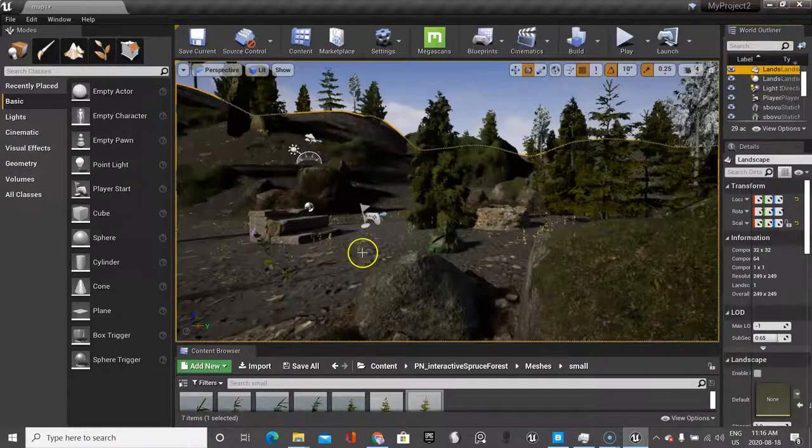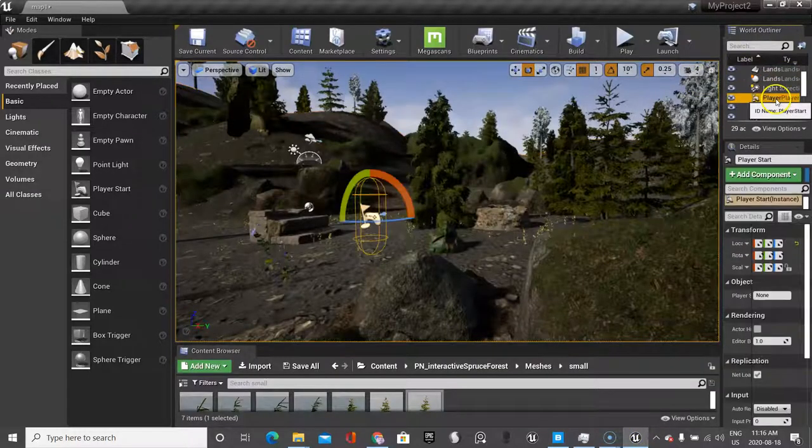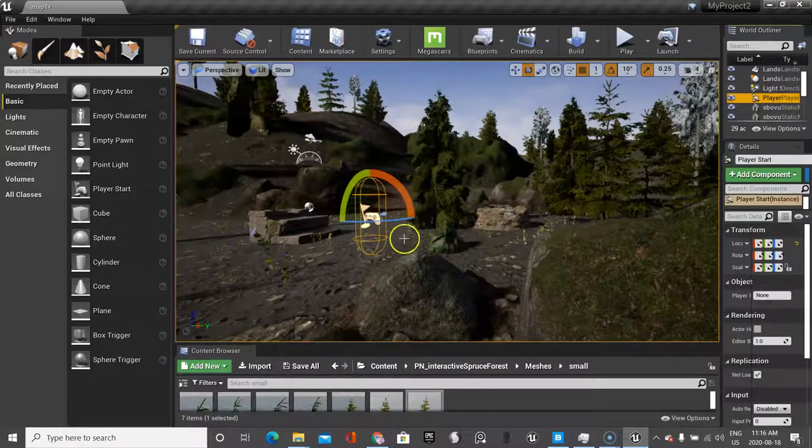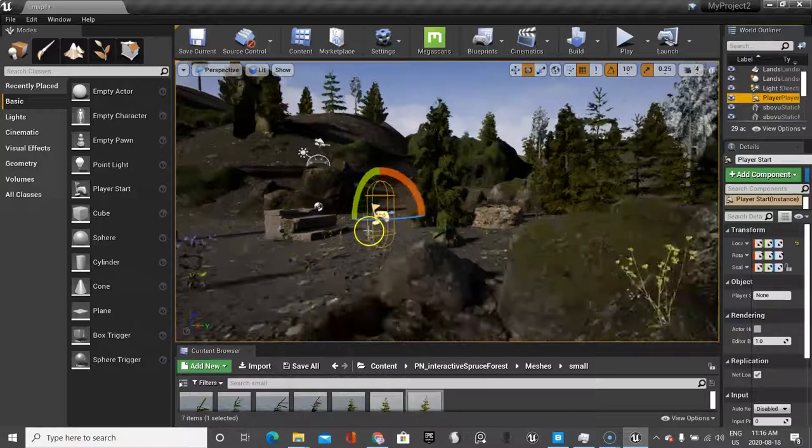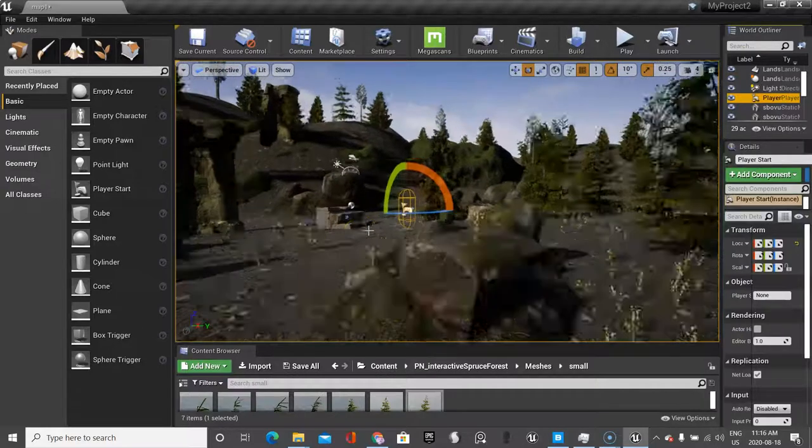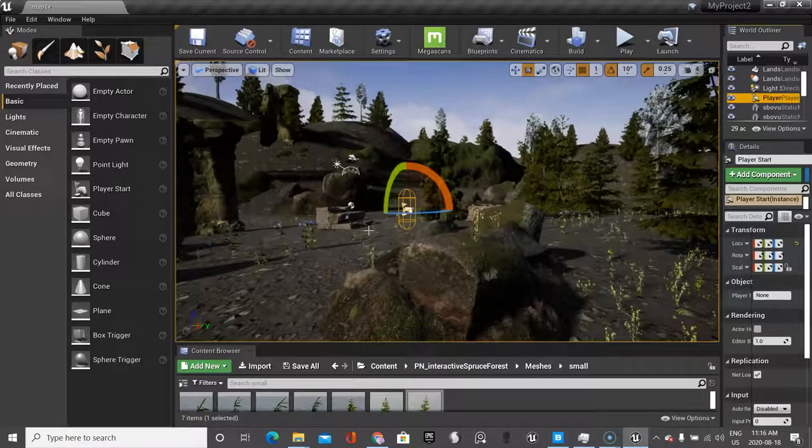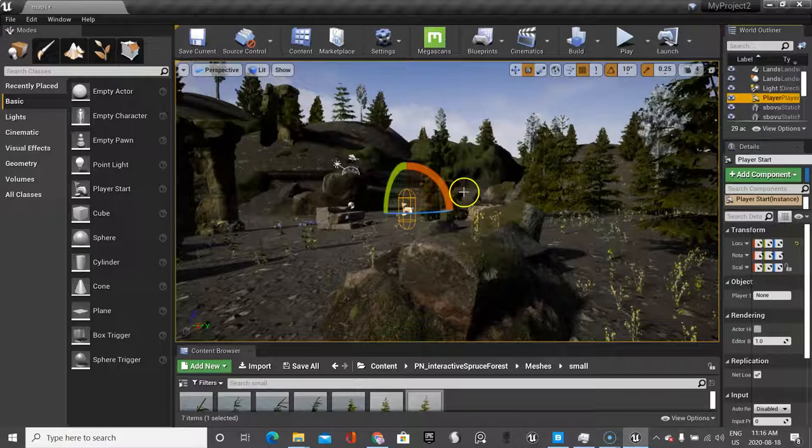Okay, so I want to do a test right now, so I'm going to go find my player start. I laid out a bunch of vegetation and I'm pretty happy overall.